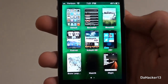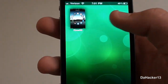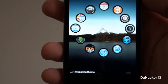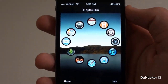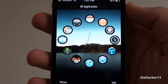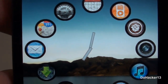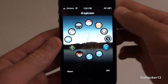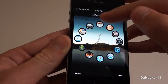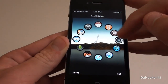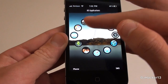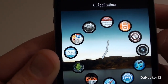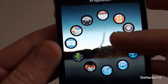Now that DreamBoard has come out, I completely love it compared to WinterBoard. Not only is it faster than WinterBoard, it's also easier to select themes, and the themes available for DreamBoard look a lot better than WinterBoard themes, as you can see.